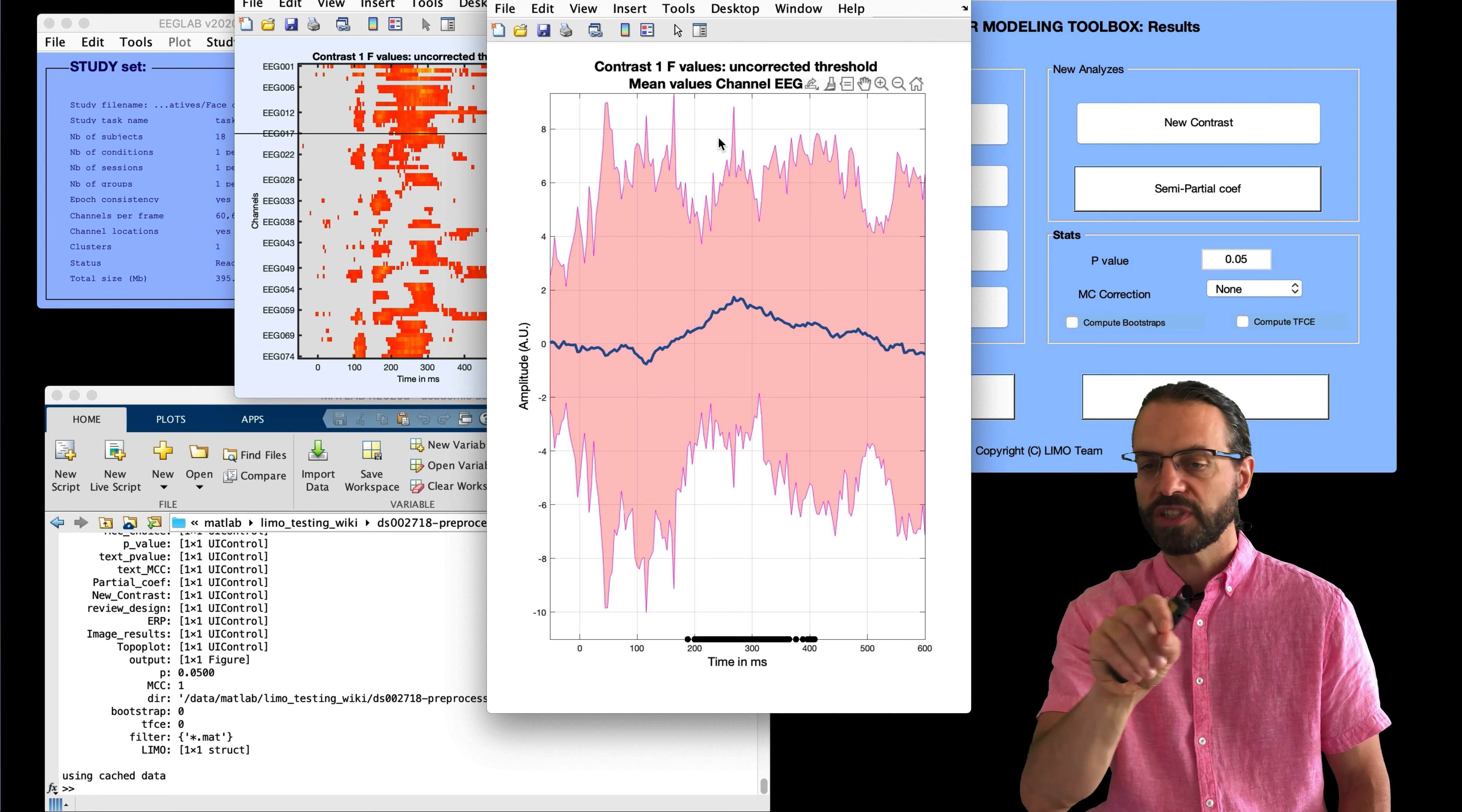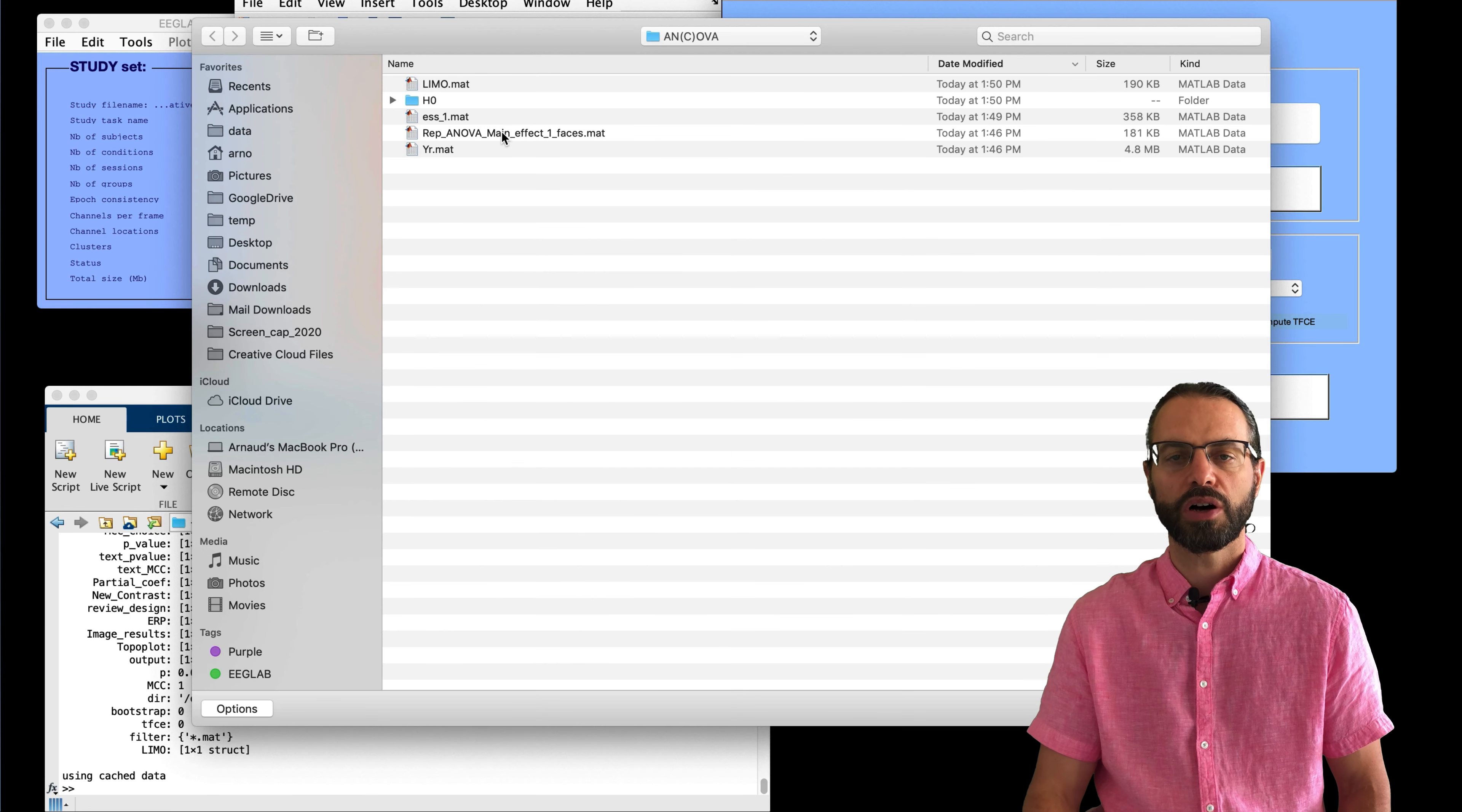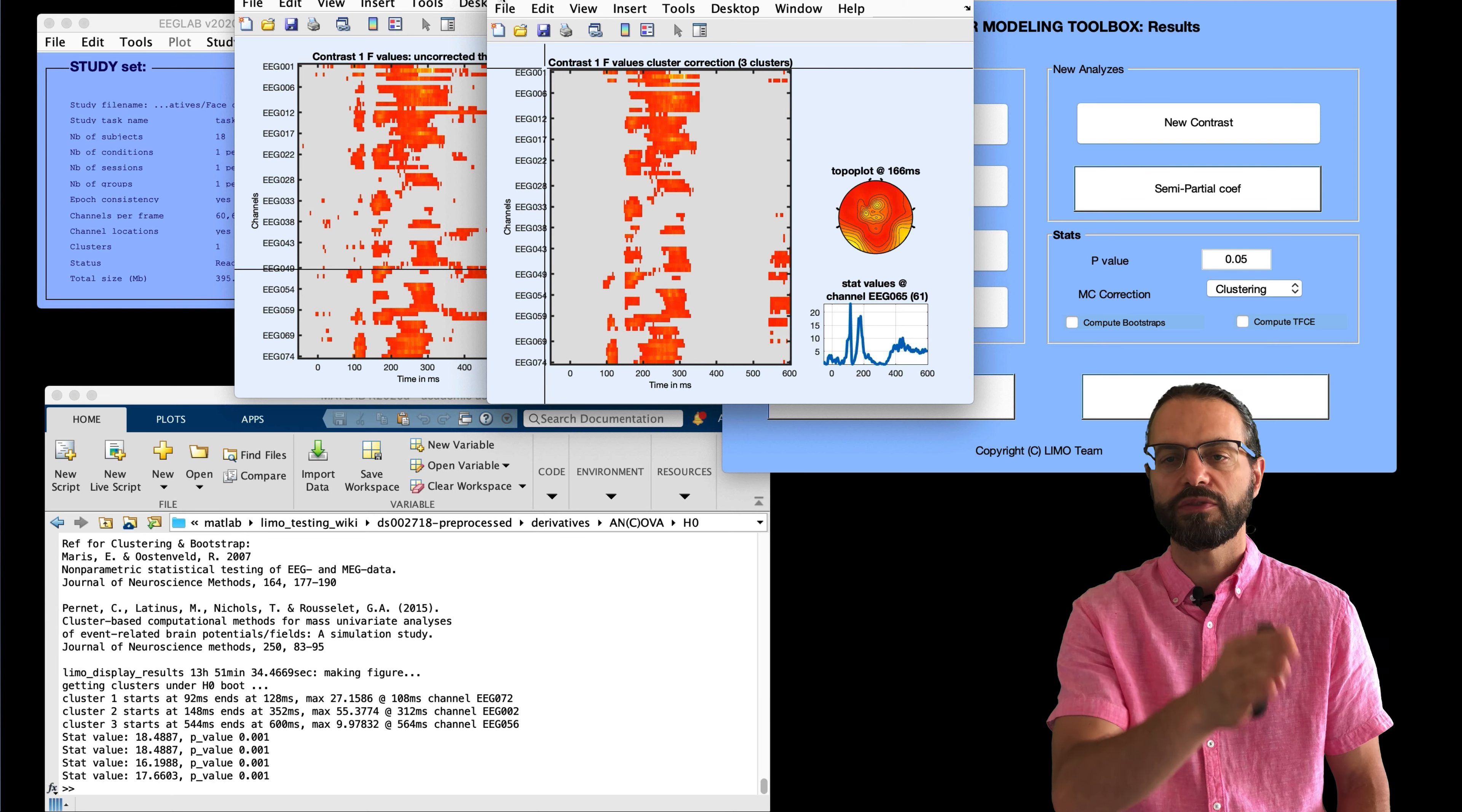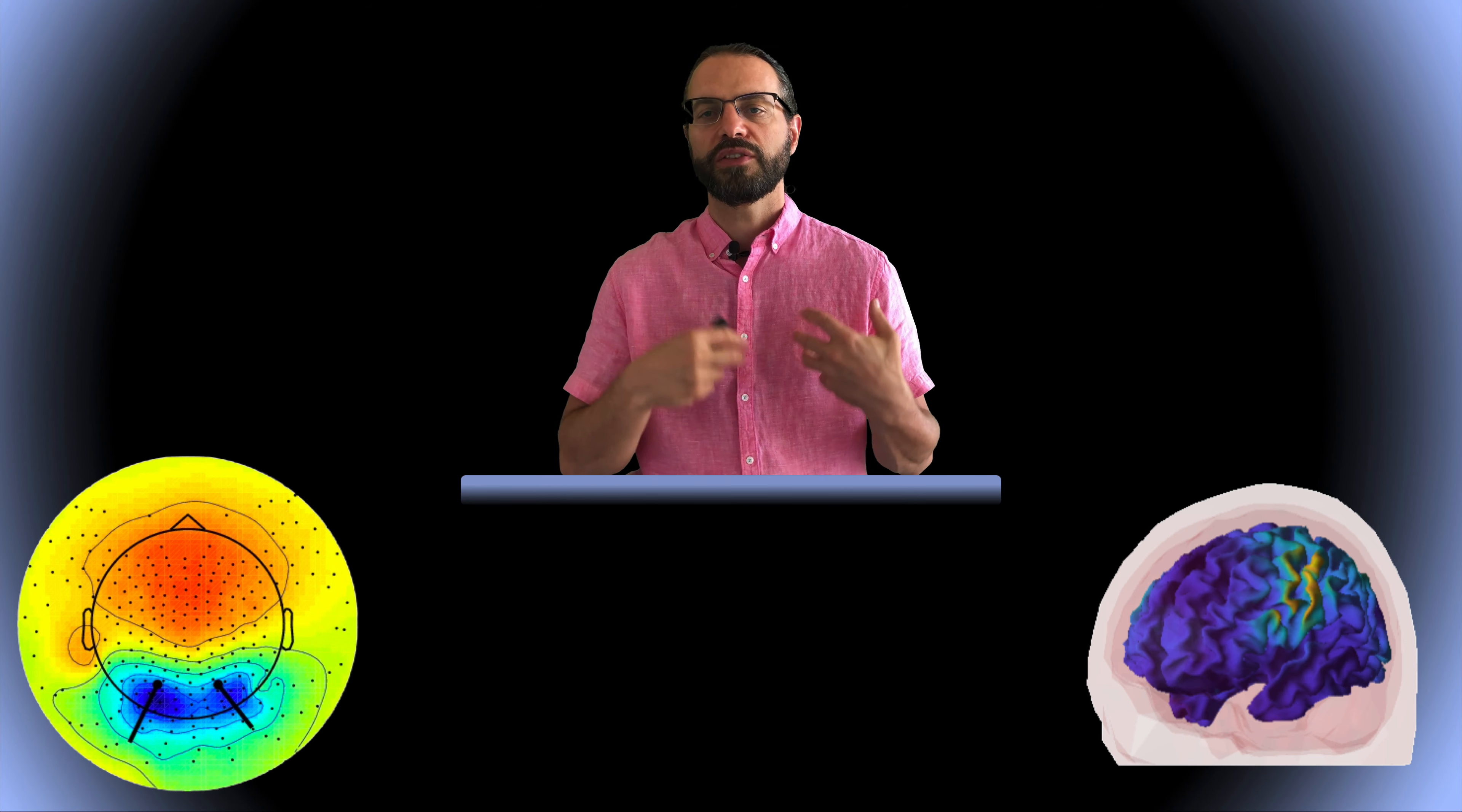So here it's plotting the channel with the most difference. That would be channel 2, along with the 95% confidence interval and the regions of significance on the bottom here. We can also correct for multiple comparisons using clustering. Again, we can image all. And also look specifically at latency of interest. So now this is the comparison between faces and non-faces. And this is very similar to what they found in the original article.